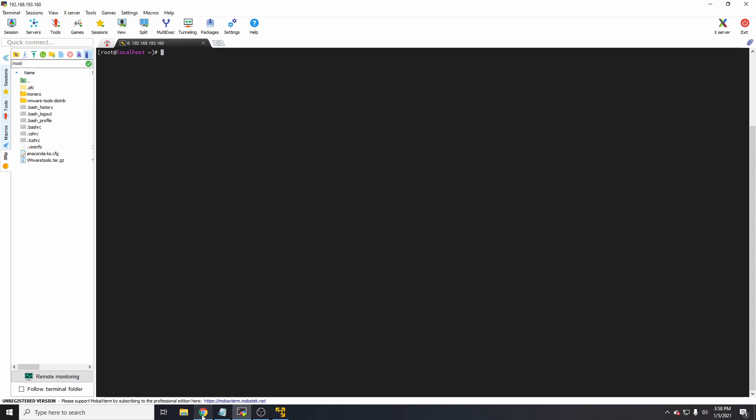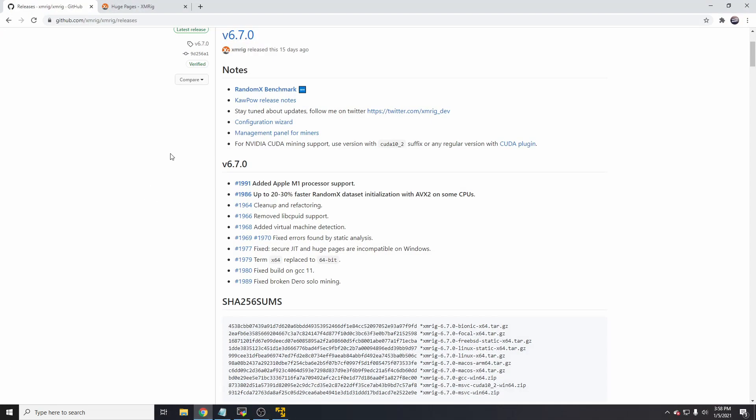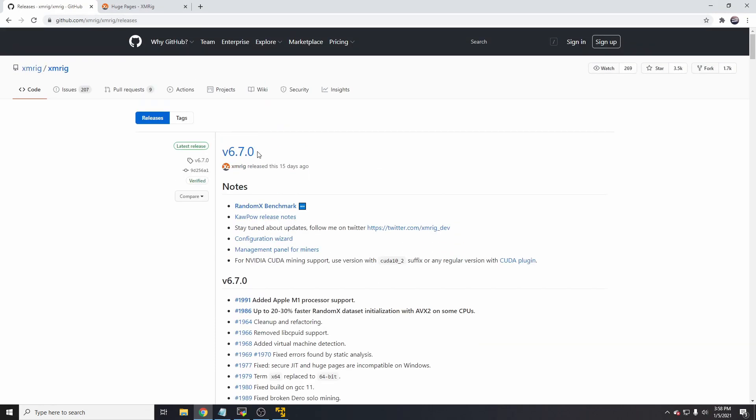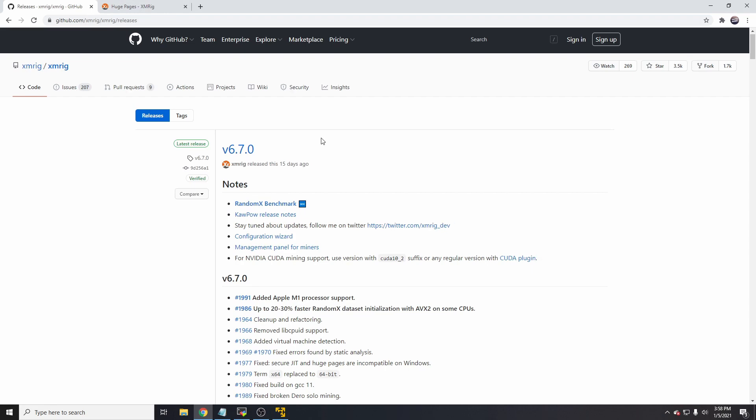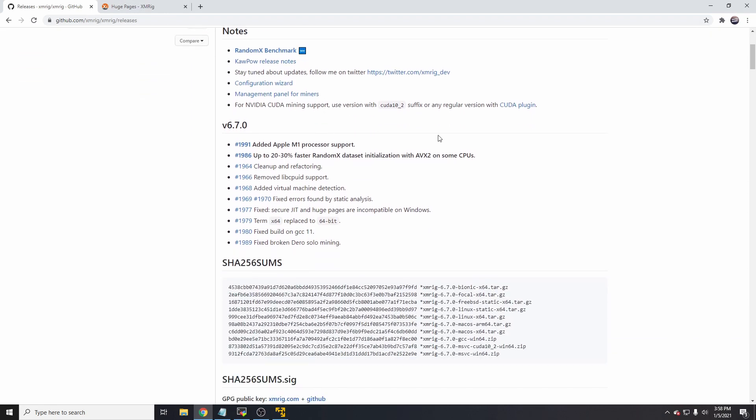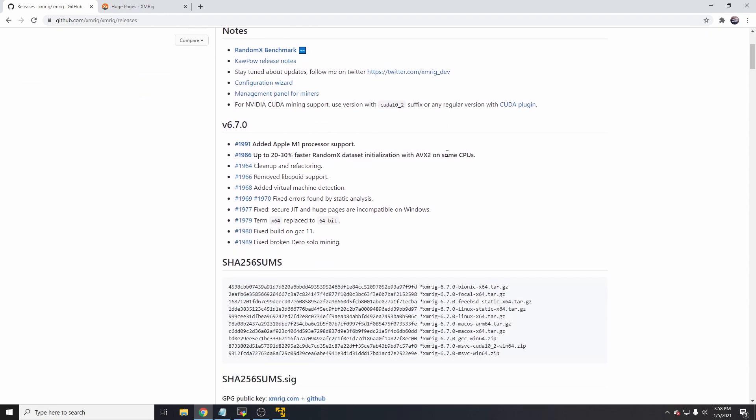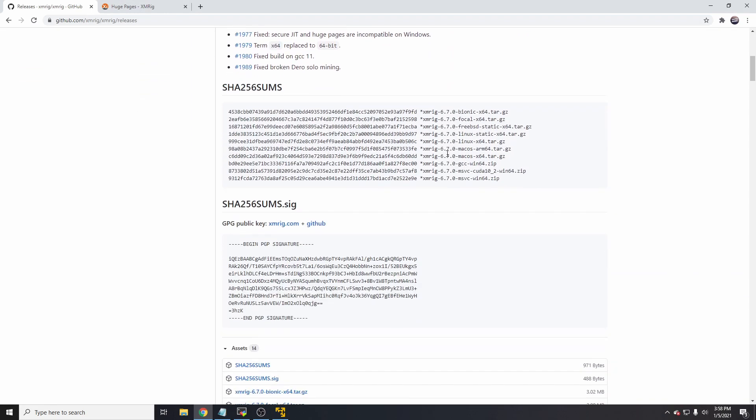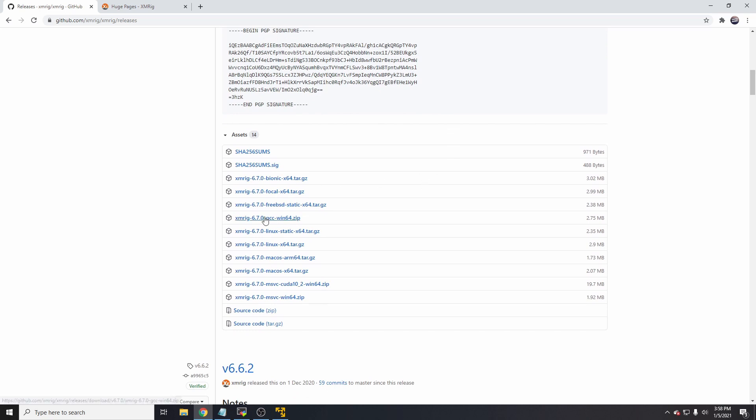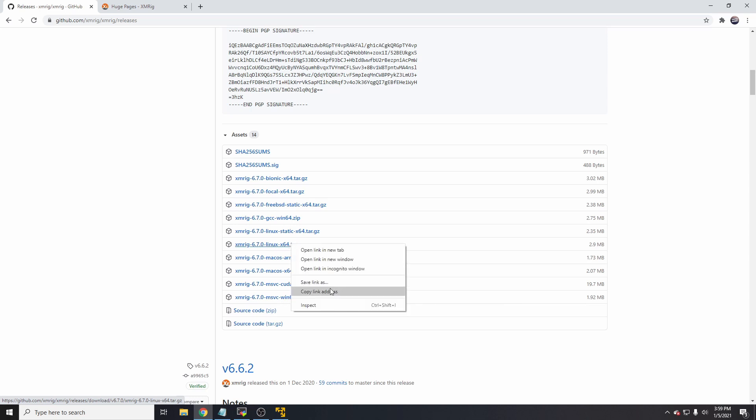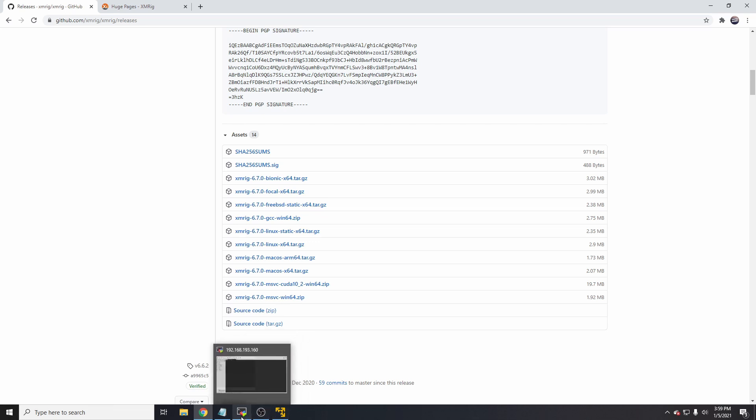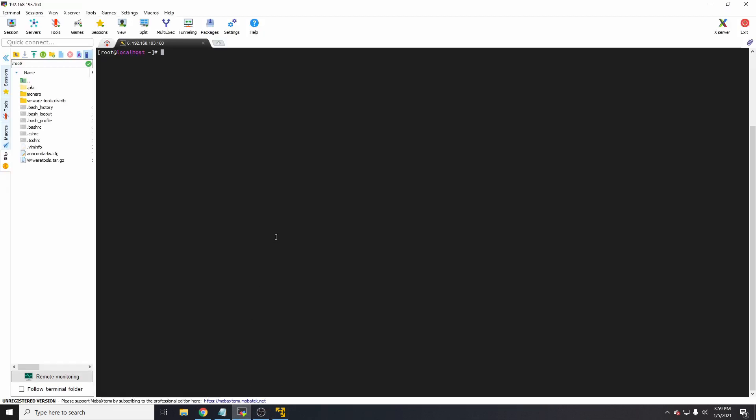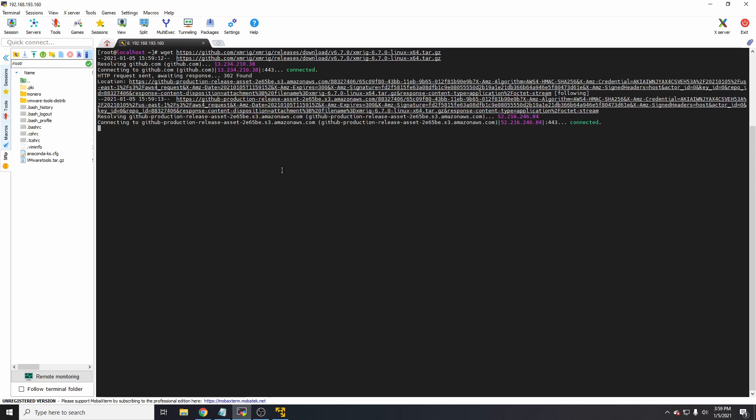First thing you want to do is jump over to the XMRig releases page. The latest release is version 6.7.0. The Linux release that we want is the 64-bit version. If we jump down here and find XMRig 6.7.0 Linux x64 tar.gz, we'll copy that link. Then we'll jump over to our Linux SSH and type wget followed by the link. This will download the package.